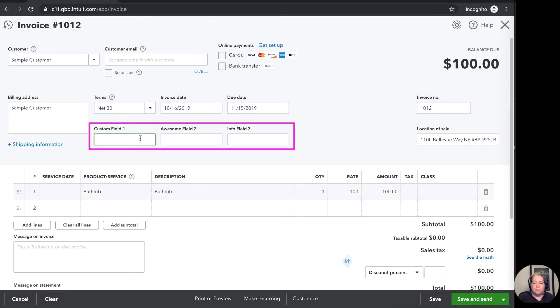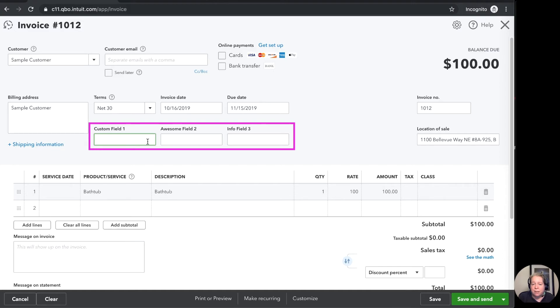These are my custom fields so remember it's called custom field awesome field field info. You should rename the fields to be anything you want them to be and if fields don't make sense for you if you don't need this extra information go ahead and take them off and don't include them on your invoice.